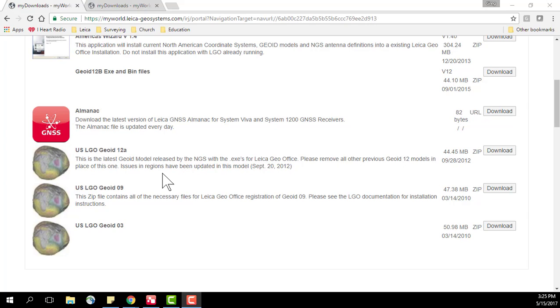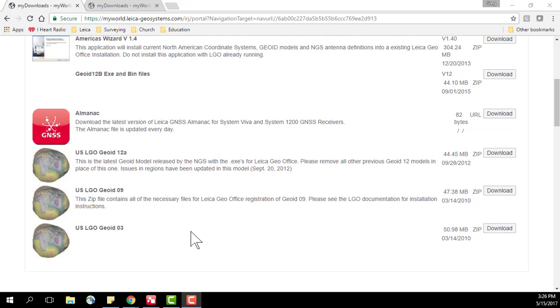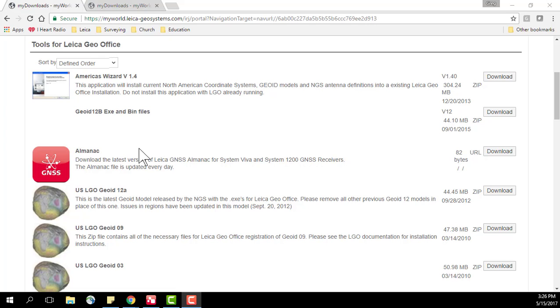I also have access to past geoid models including geoid 12a, geoid 09 and geoid 03. If you don't have a copy of Leica GeoOffice and you can't access this information in Leica My World, you could request these files from your Leica dealer or Leica direct sales representative or Leica tech support and that information would be provided to you.